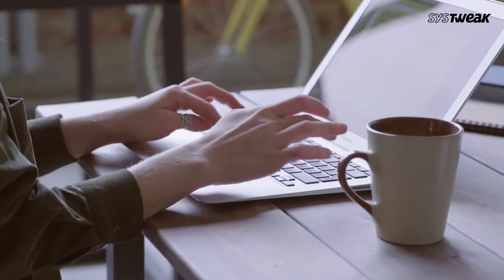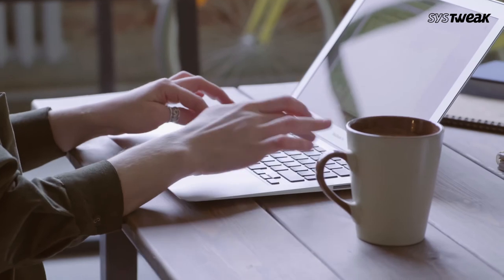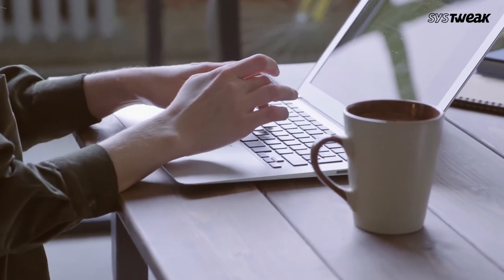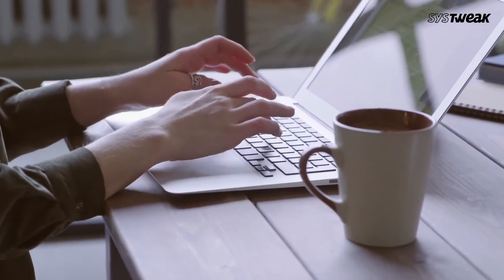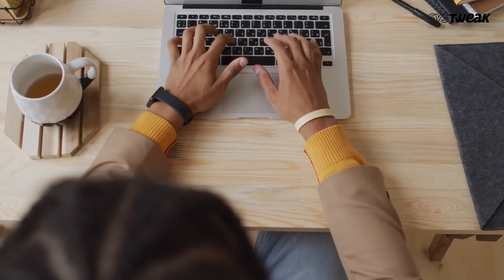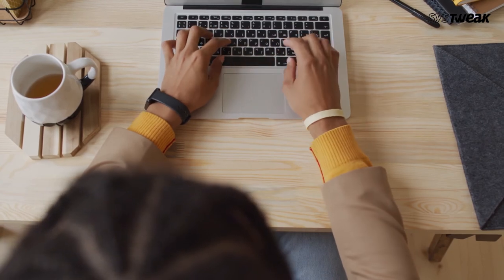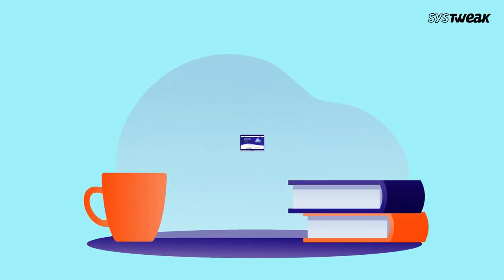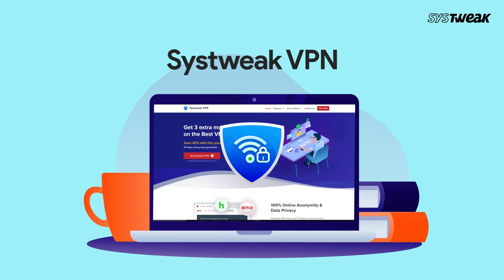Instead of going through the above steps, you can install a VPN to change your IP address. When you use a VPN, the websites you visit will only be able to see the IP address of your VPN server. Systweak VPN is one of the best and most secure VPNs available.